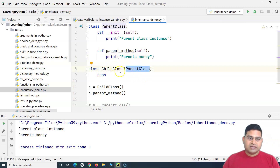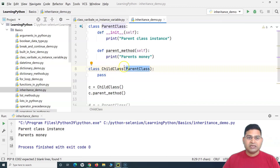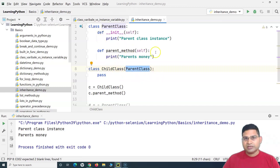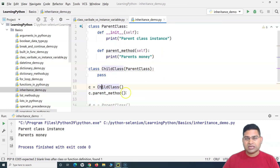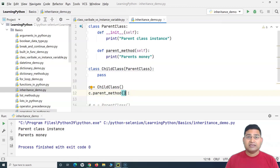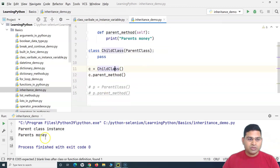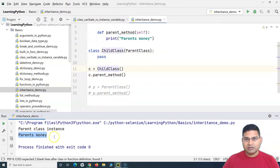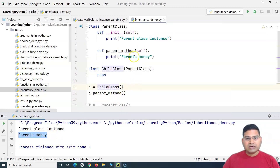This is how inheritance works in Python. The syntax: when defining a child class or subclass, specify the parent class name in parentheses, and all the attributes, properties, and methods defined in the parent class will be accessible in the child class. It's exactly like inheriting money from parents — as the child class, we are now able to inherit those properties.